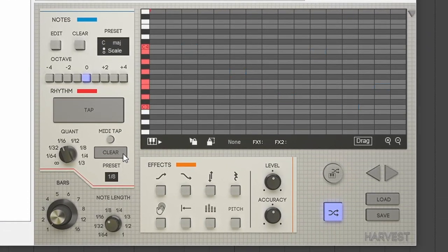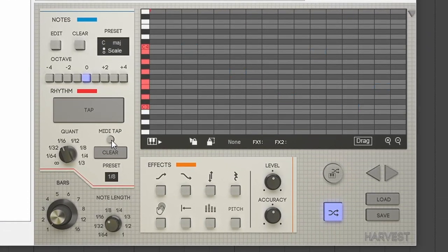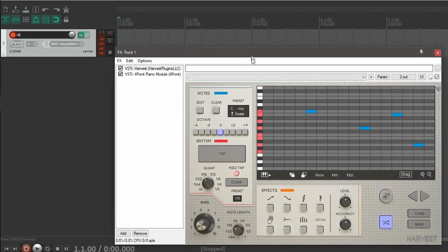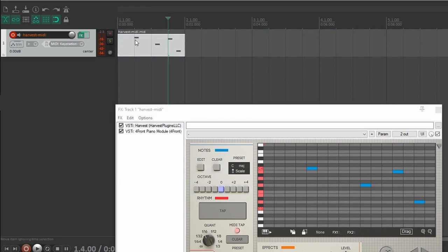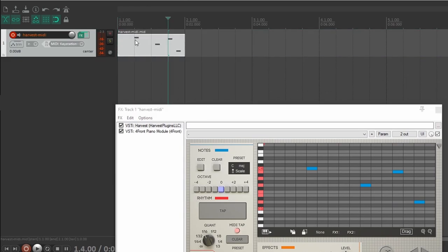Now that that's hooked up, I'll clear this, test MIDI tap, and see if it works. And there you go — MIDI input is working as well. Now let's make sure the drag is working: click and hold drag, bring it over into our instrument track. And there's the MIDI that's been inputted into Reaper.